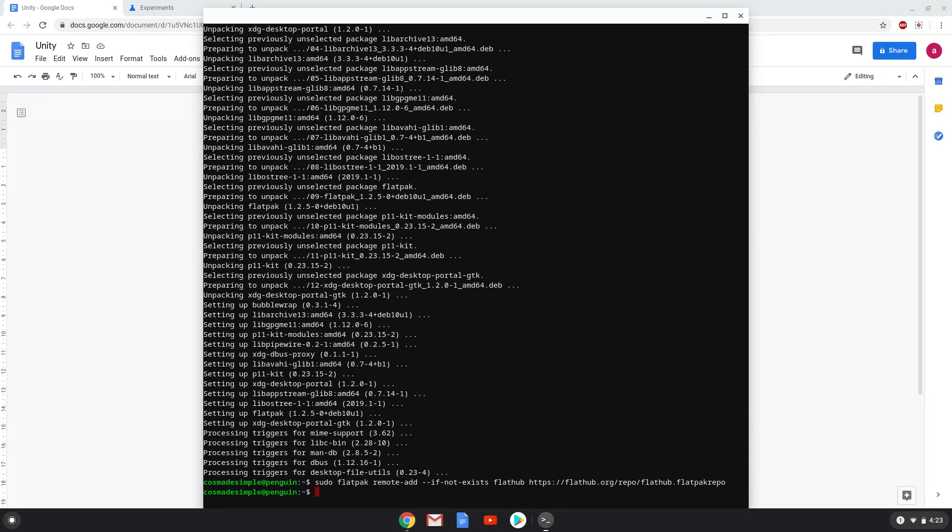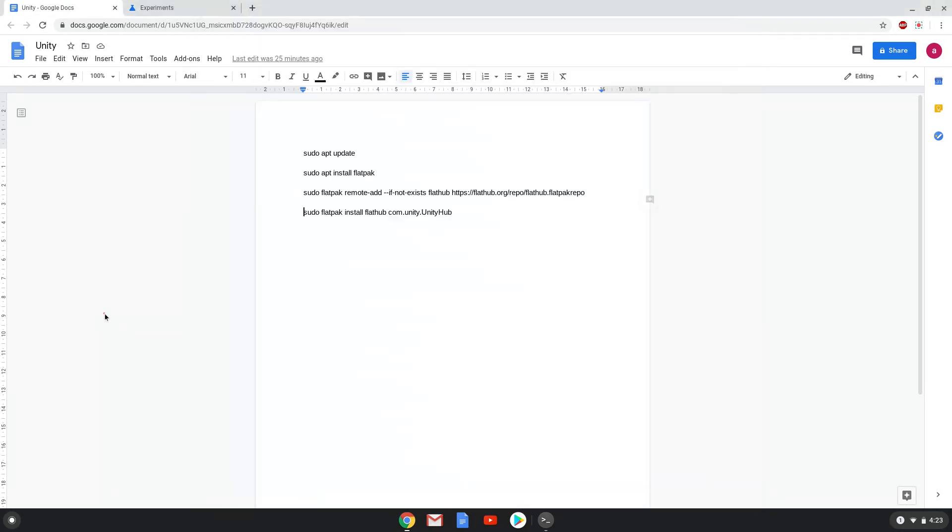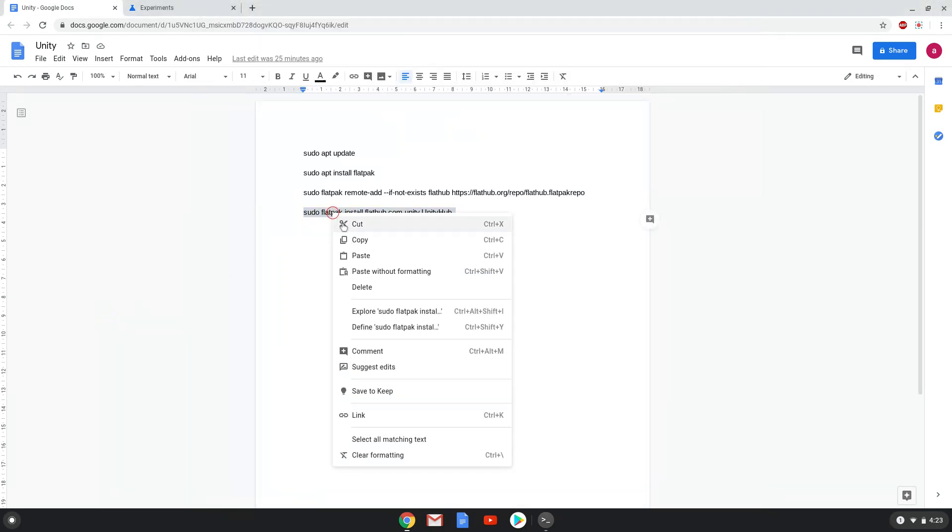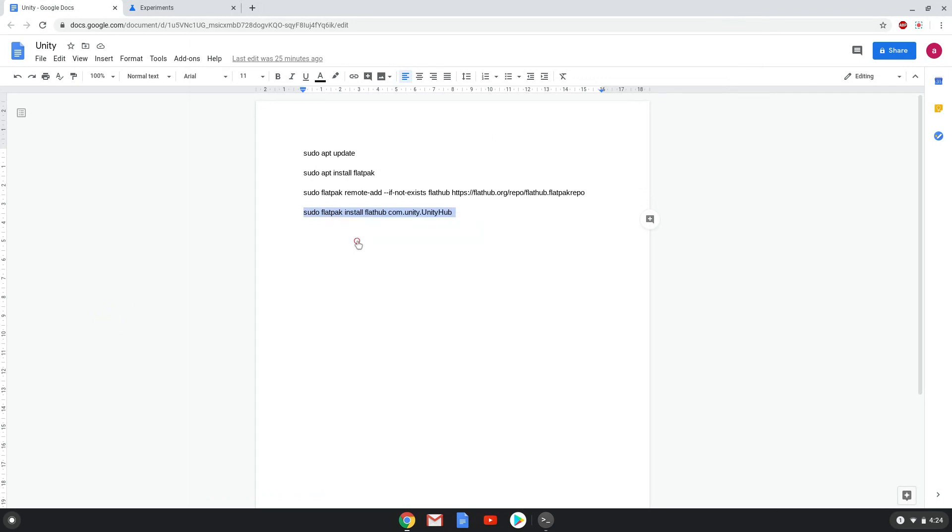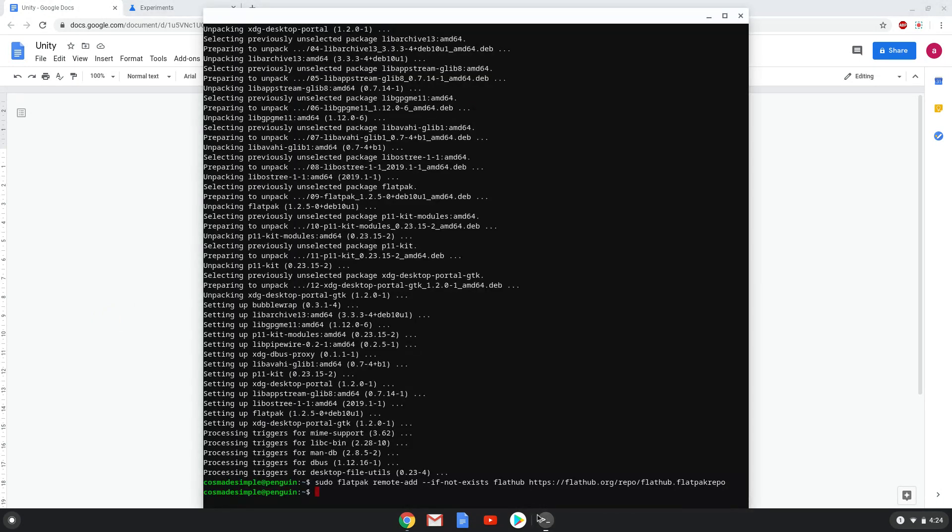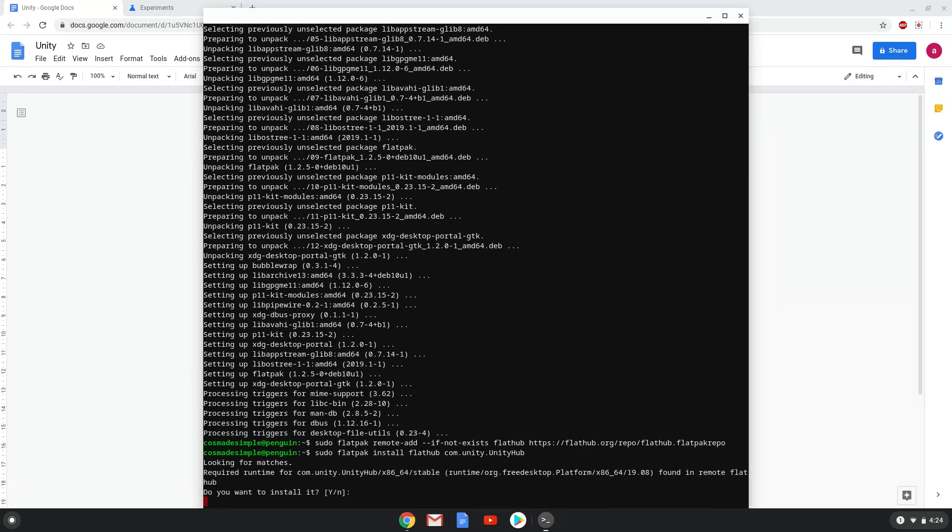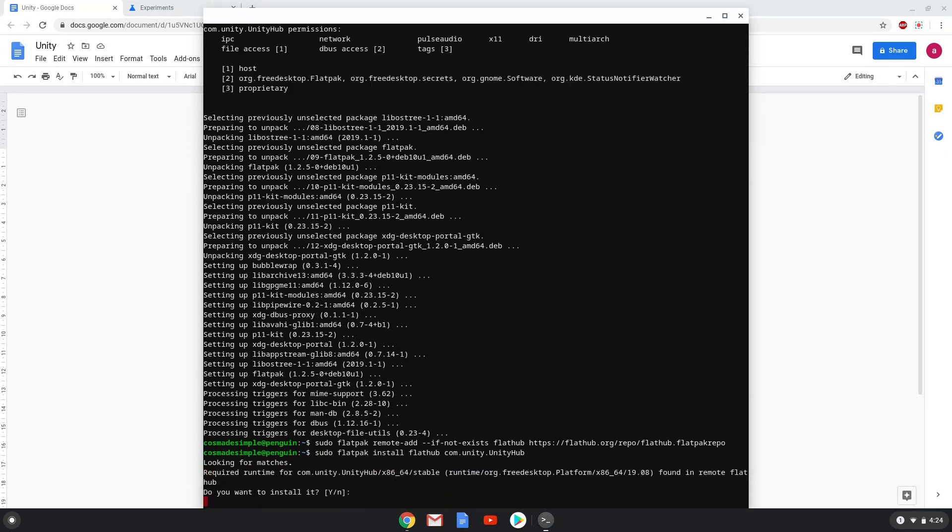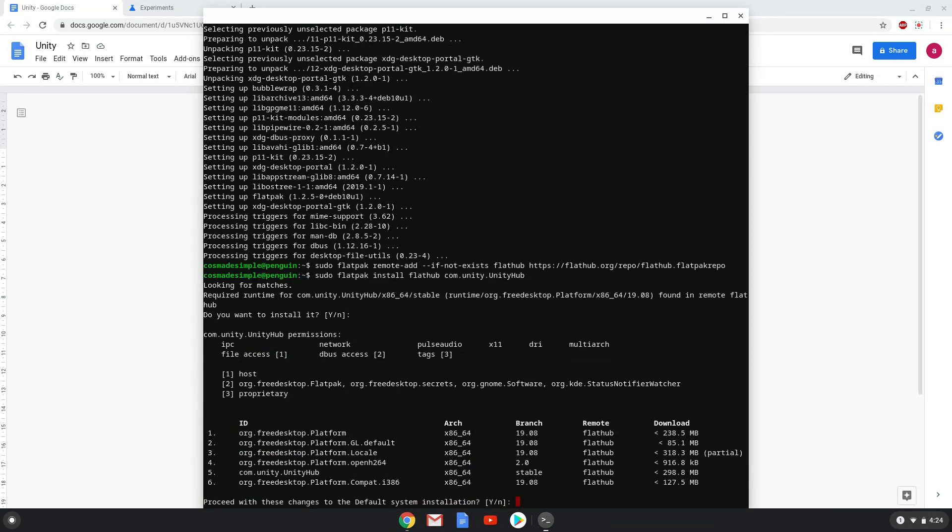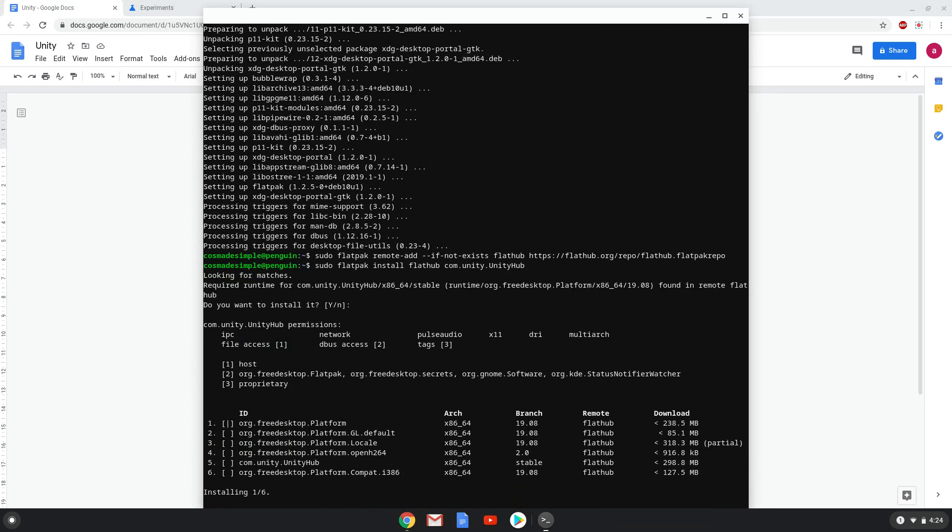With the last command, we will install Unity. Press enter to confirm the installation, press enter again. This is a long process so we are going to fast forward it.